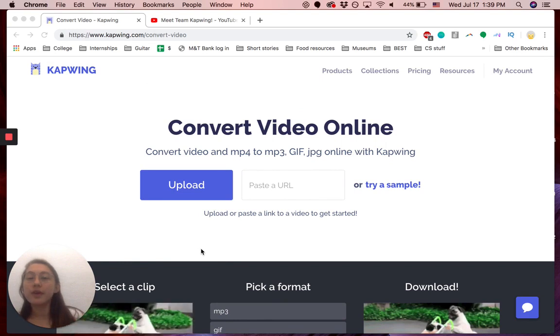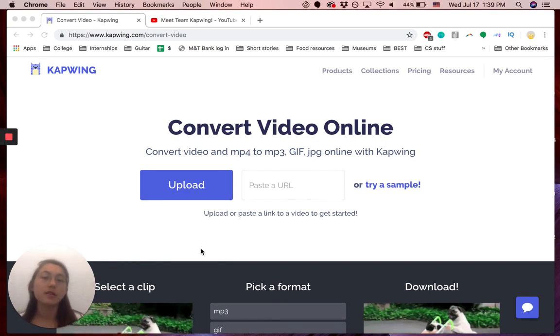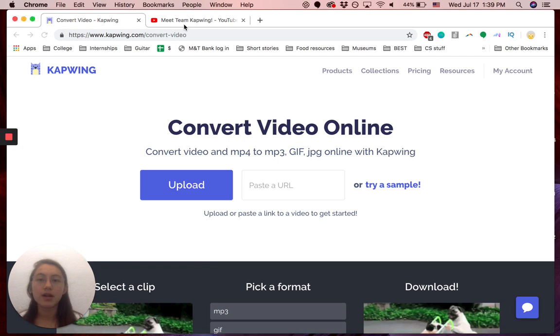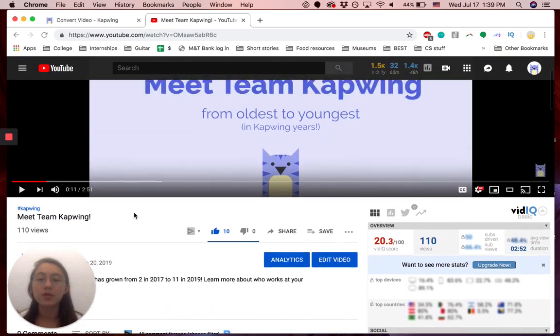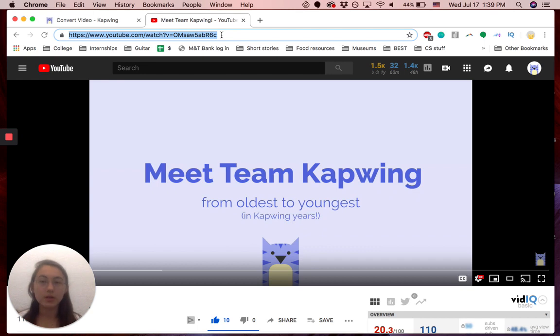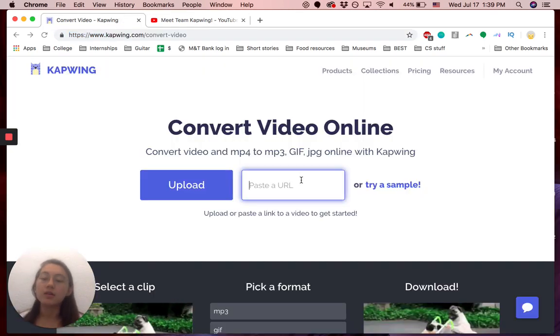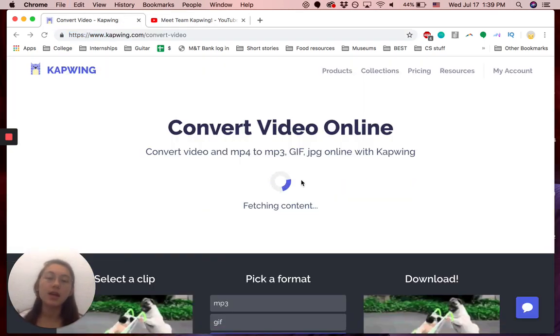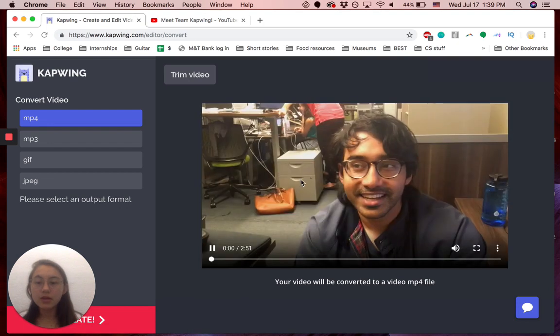To start, you can either upload a video file, or you can paste the URL to a YouTube video, for example. So I just have this YouTube video from our Kapwing channel that I want to convert part of into a GIF. I'm going to copy the link and paste that, wait for it to load.